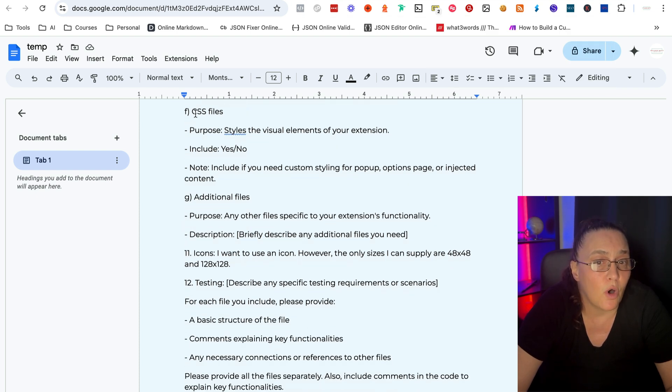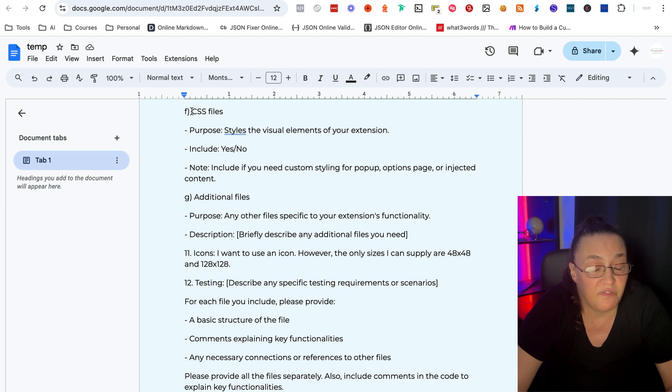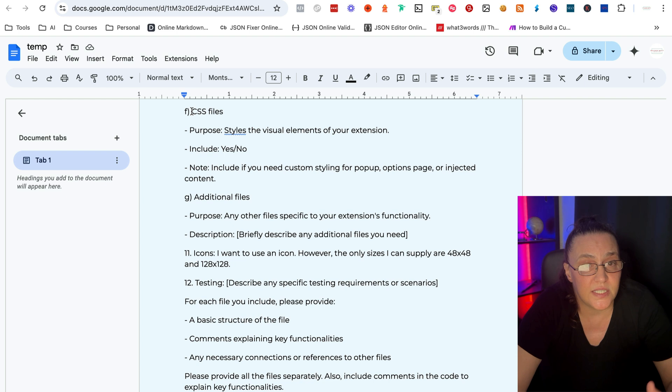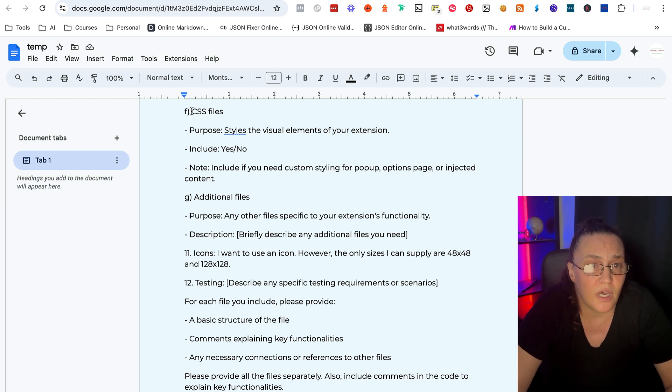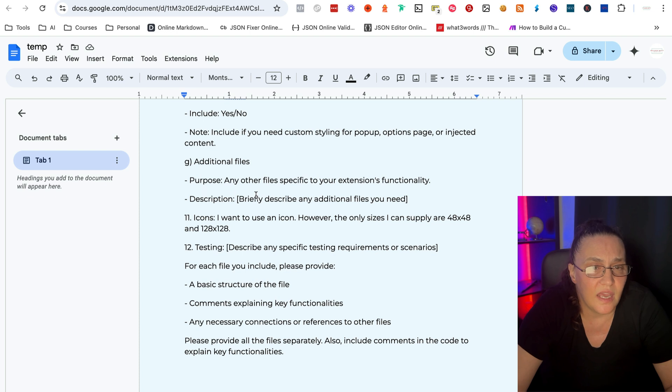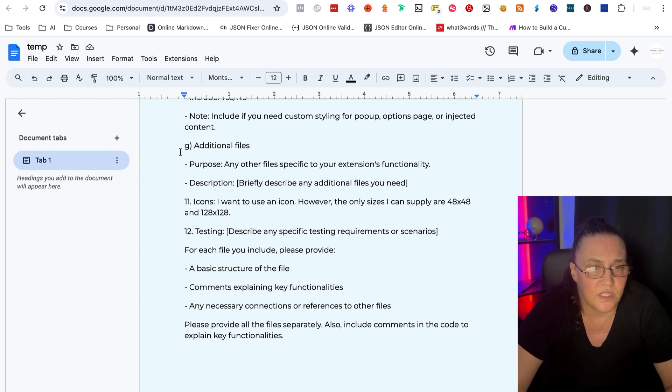The CSS files almost always used, because if you want a nice style and visual elements on your extension, you need to have a proper CSS file and then any additional files.